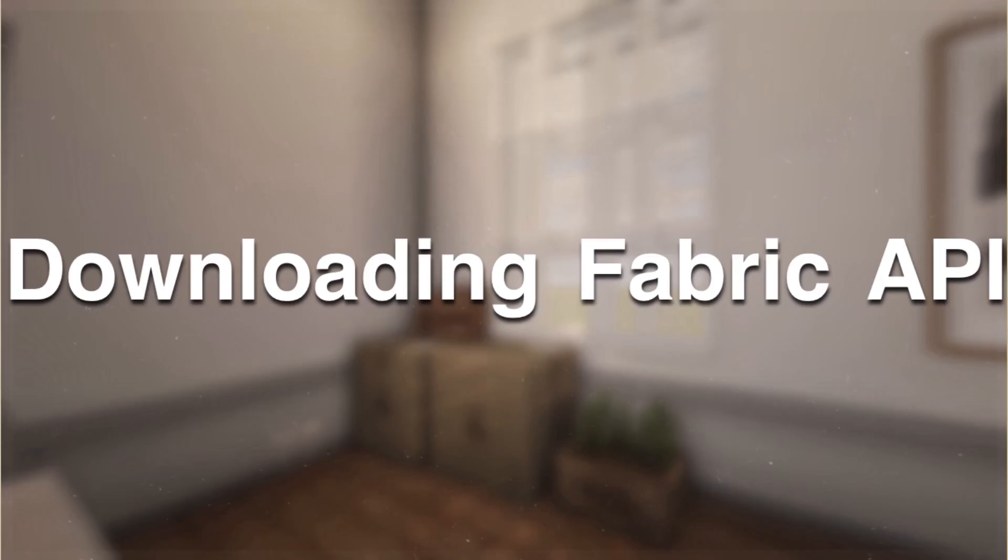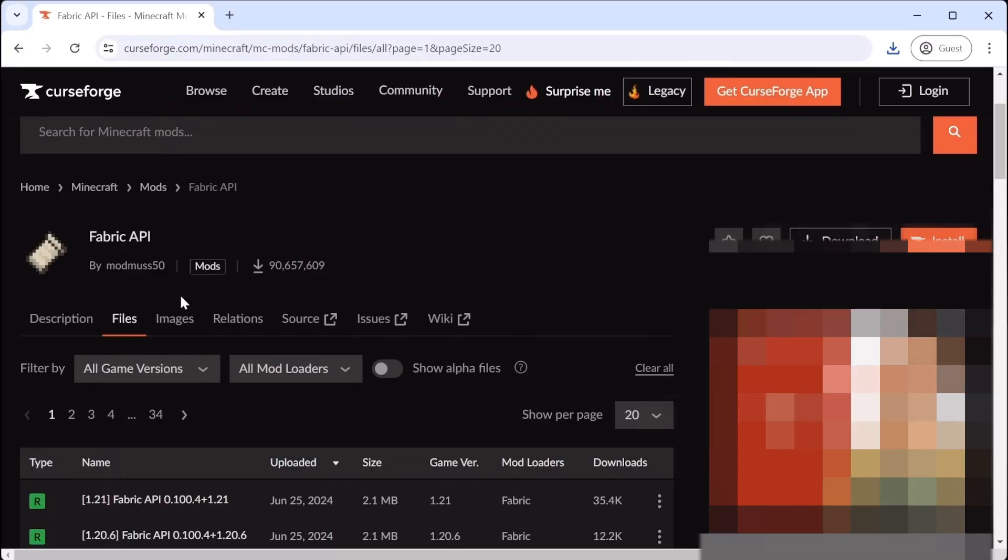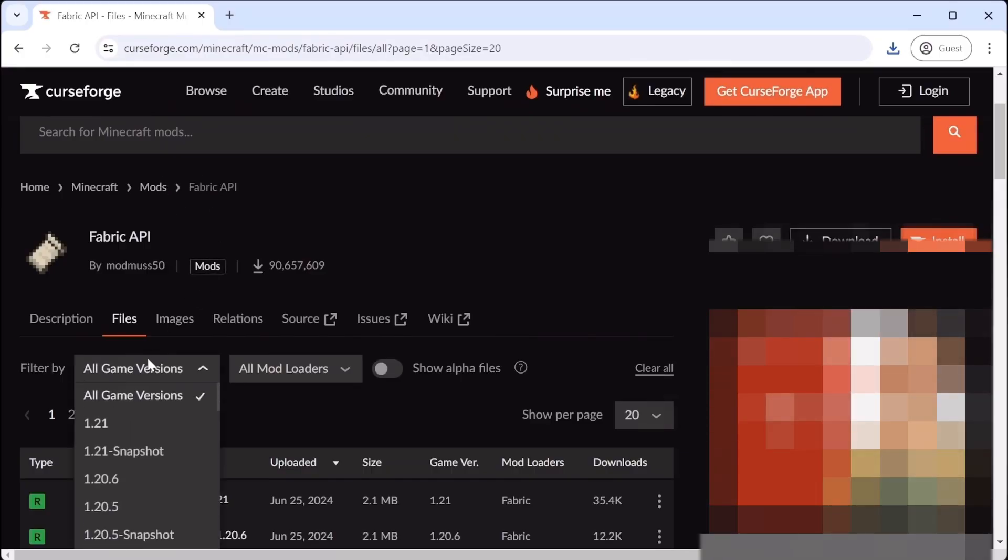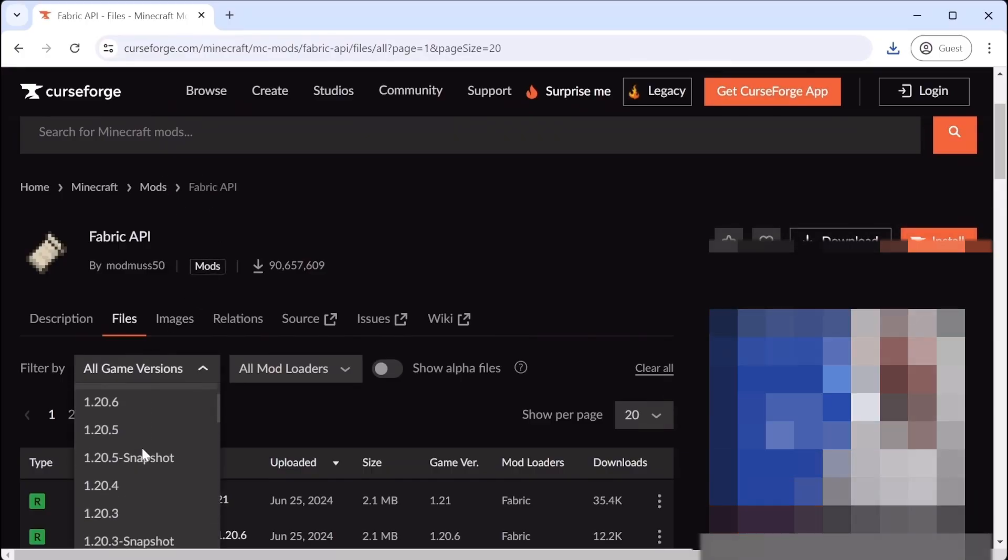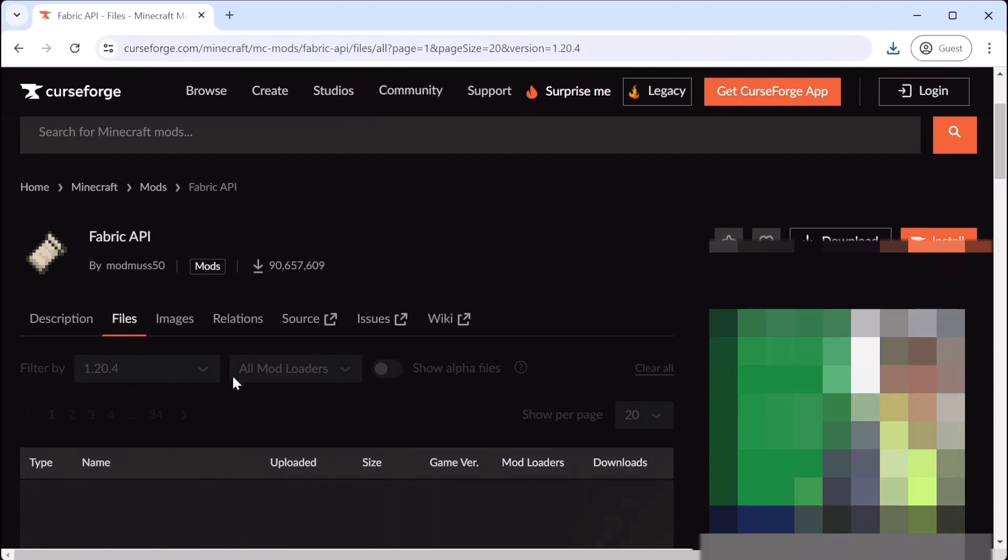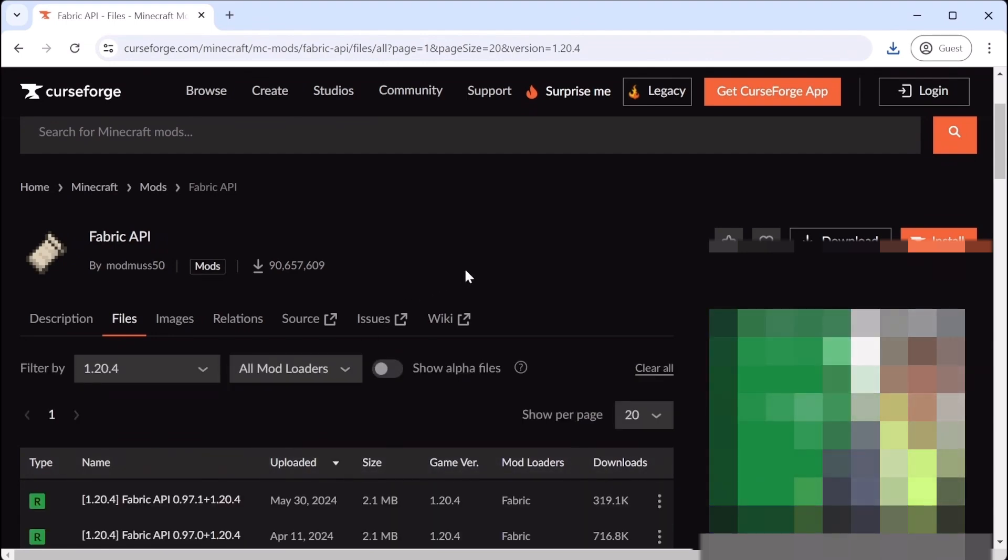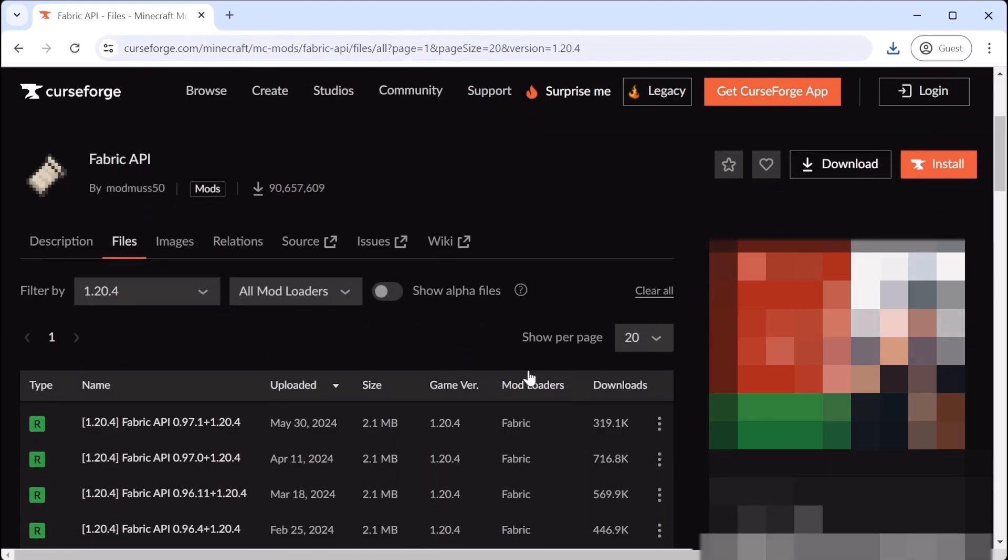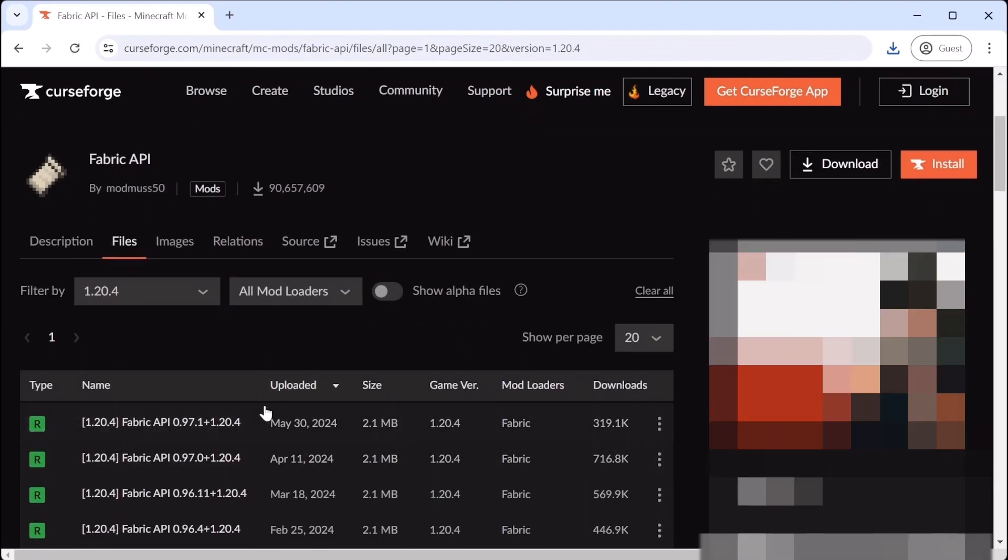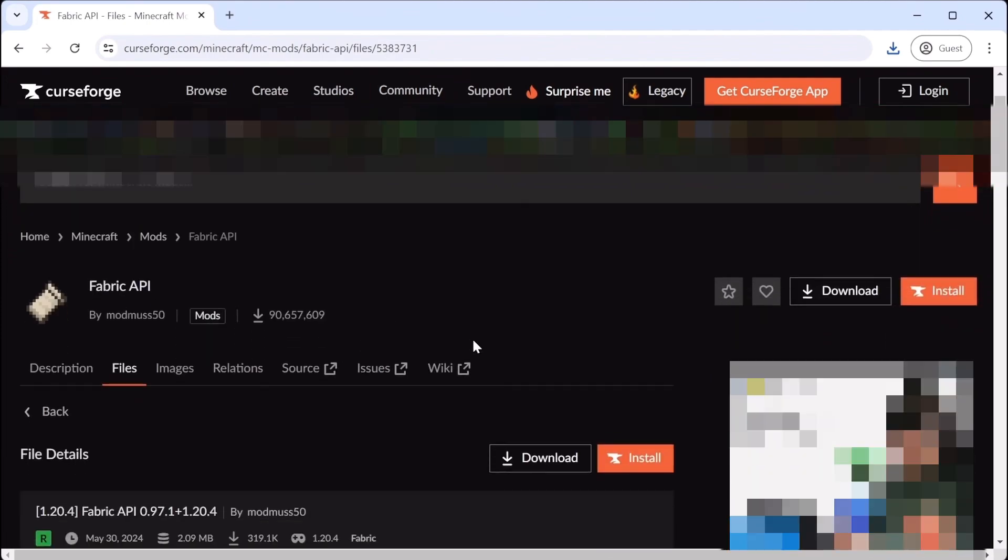Downloading Fabric API. On the Fabric website, there is a button to download Fabric API. You can also go to CurseForge to download Fabric API. When you get to the website, select 1.20.4 and download it.